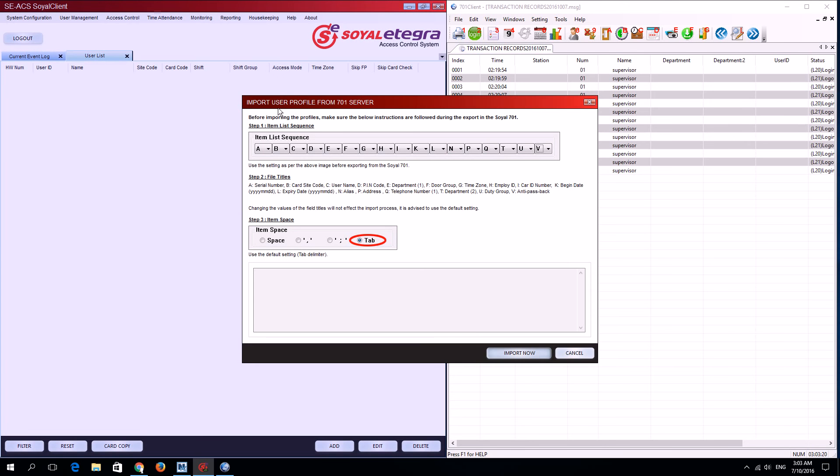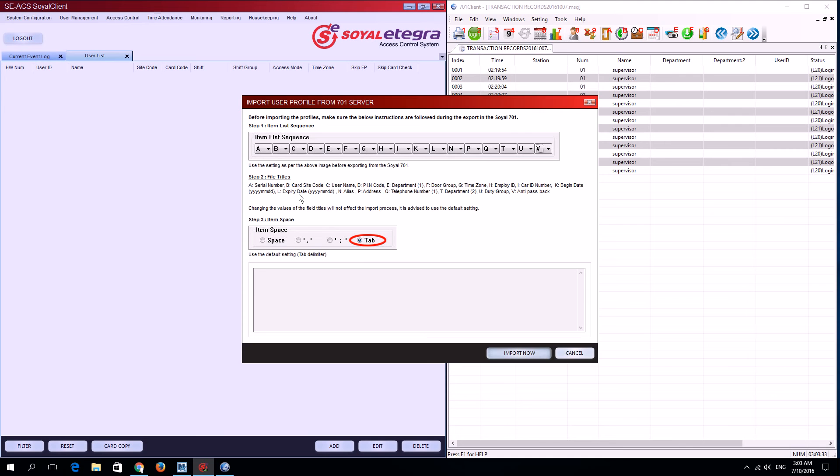Now we can see here there's a window with information about the item list, file title, and item space. Later on in the 701 client, you'll need to follow all three of these steps.